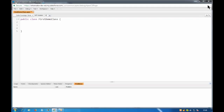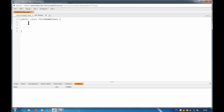Yesterday we saw a brief introduction about what a class is in Salesforce. In Apex, whatever code we have to write, we write inside a class. You cannot call a class directly; in order to do some functionality or achieve something, you need to write a method. In a class, we declare two types of members: member variables and member functions.